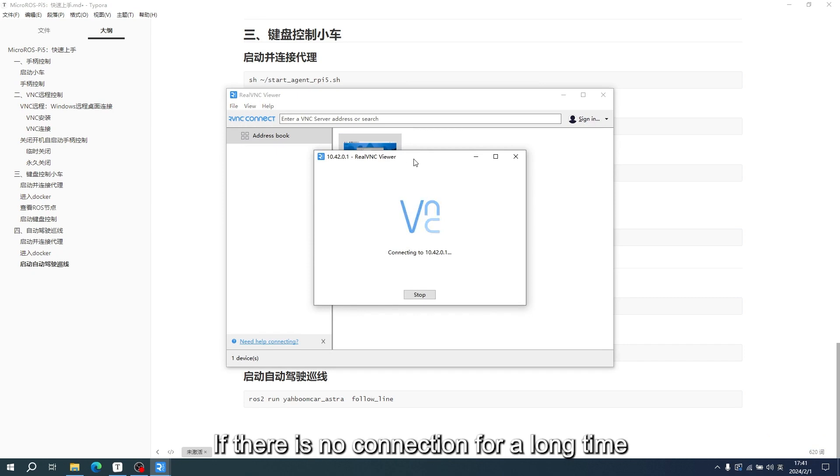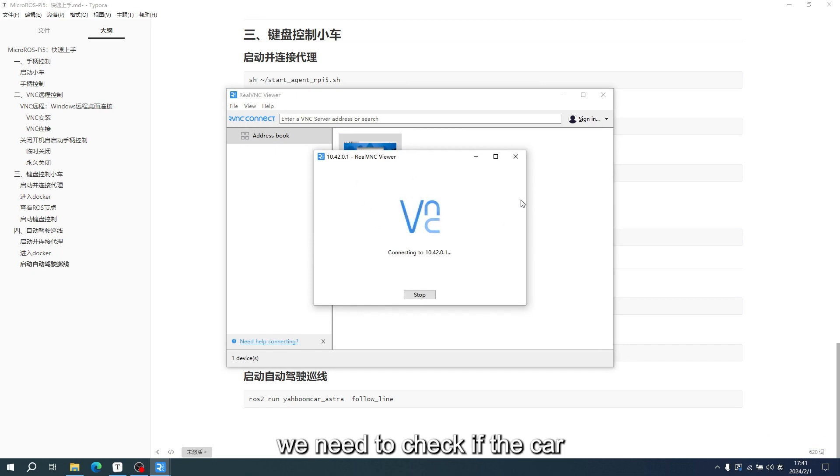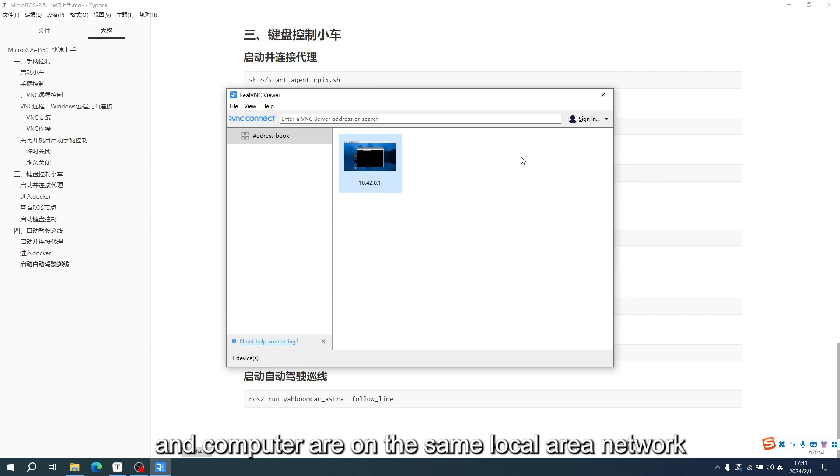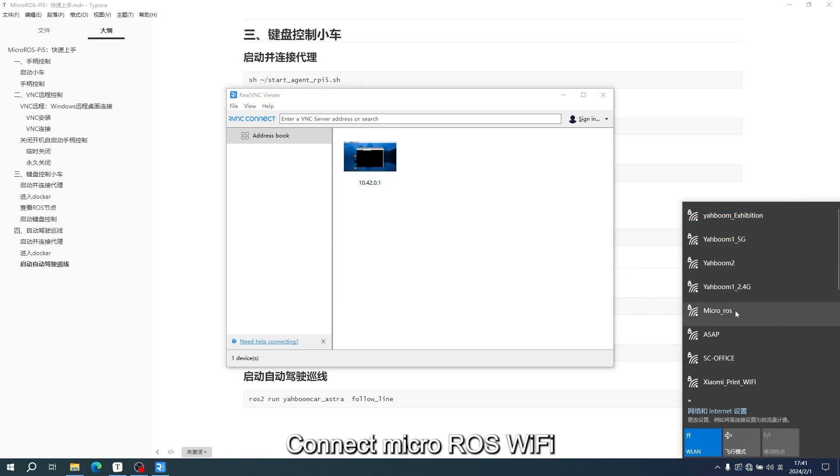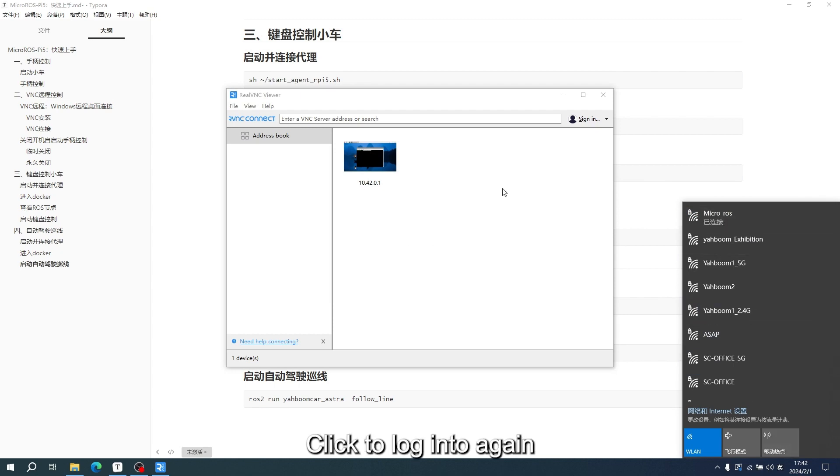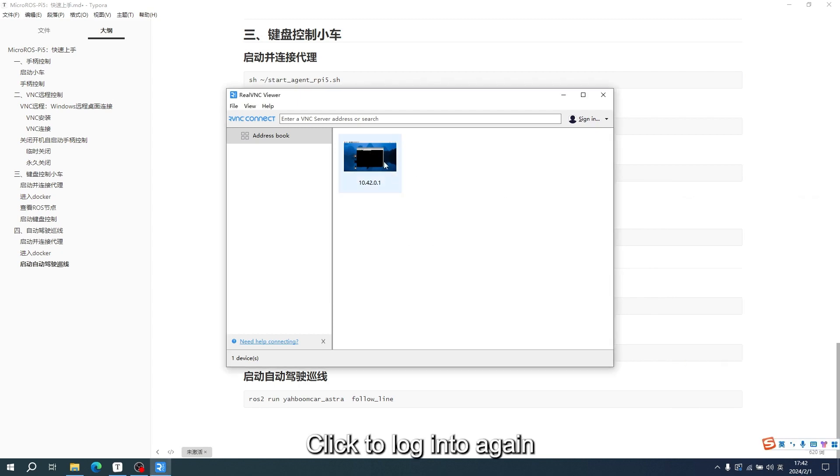If there is no connection for a long time, we need to check if the car and computer are on the same local area network. Connect to micro-ROS Wi-Fi and click to log in again.